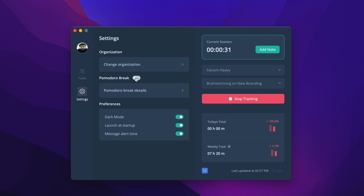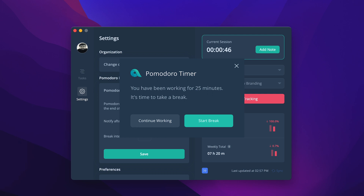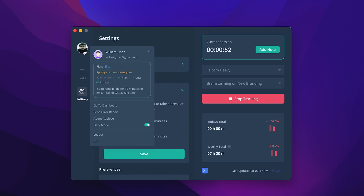A Pomodoro timer also reminds you to take breaks and regain your energy to come back to work. Set a work interval and break interval. Generally, a Pomodoro timer is set to have breaks every 30 minutes. The Employee desktop app will notify you once you need to take a break. Click on the profile picture at the top left corner of your app to see what Employee is monitoring and your plan details.